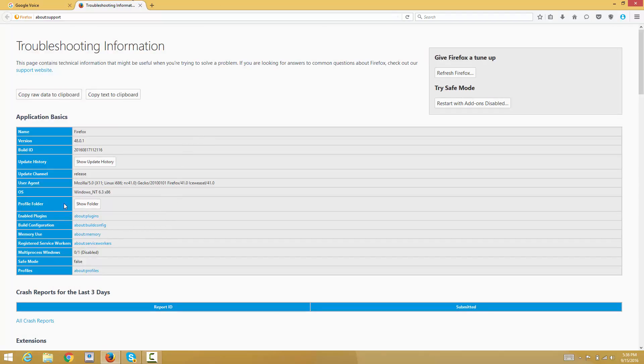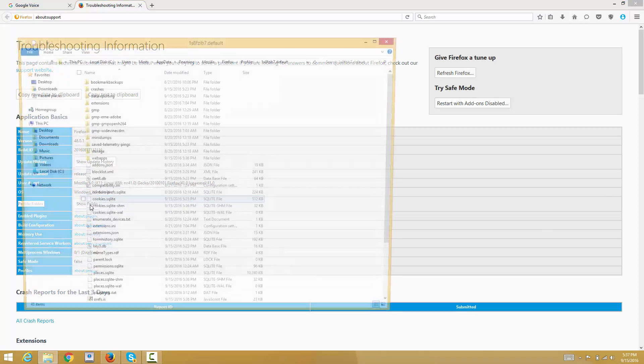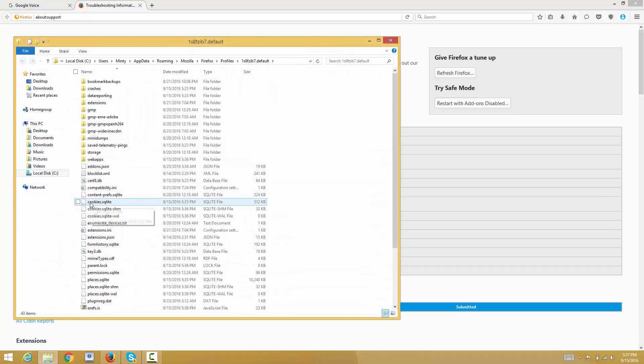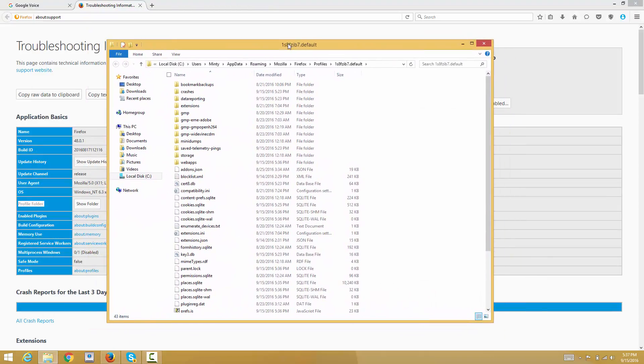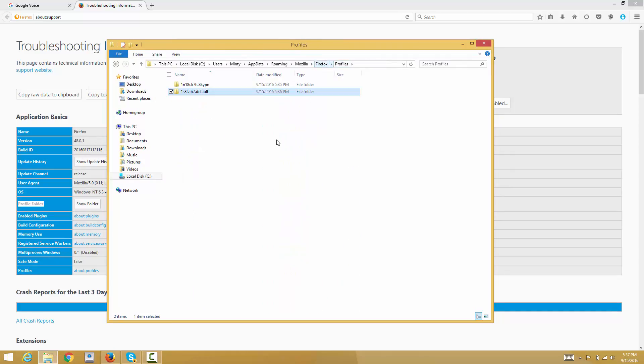You can see here a table with some text that says profile folder. Just click the show folder button and you will be directed to the profiles folder. Here are the list of folders or profiles that are currently on your Firefox browser.